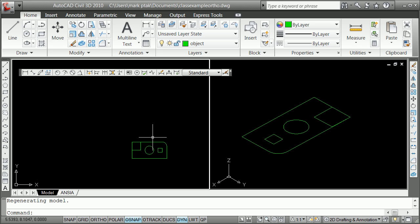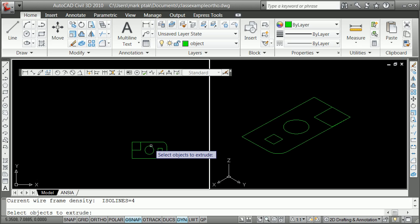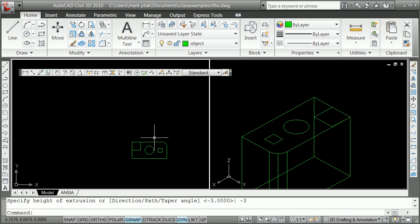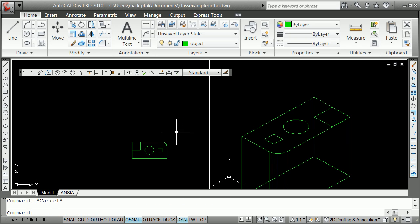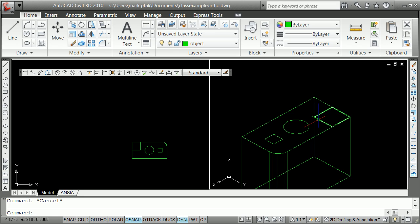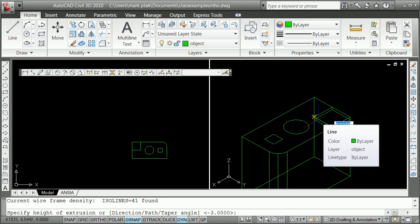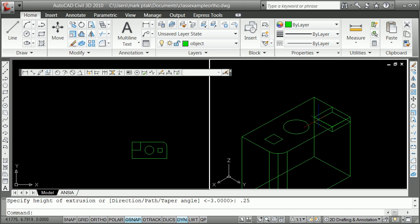So I'm going to go over here again and say extrude. Grab my objects. It's going to ask me the distance. I'm going to tell it minus 3. You see what it did right there. I'm going to say now I could either grab it here. You see it's highlighting in both places. Or I could grab it here. And type extrude. And in this case I'm going to extrude 0.25.